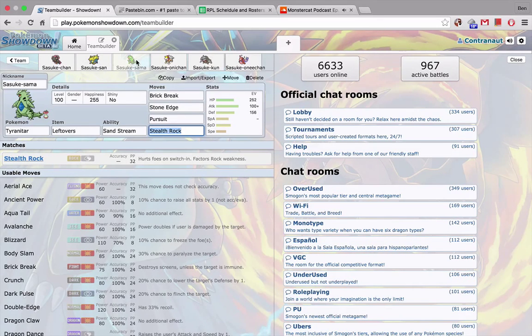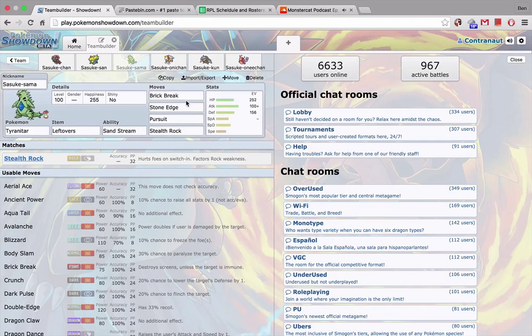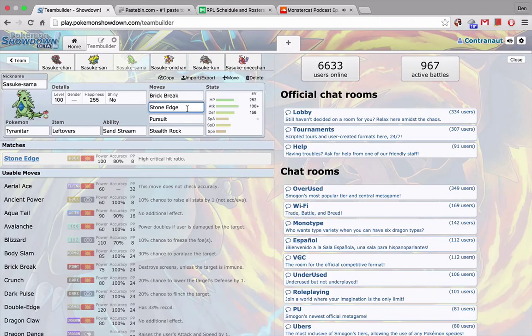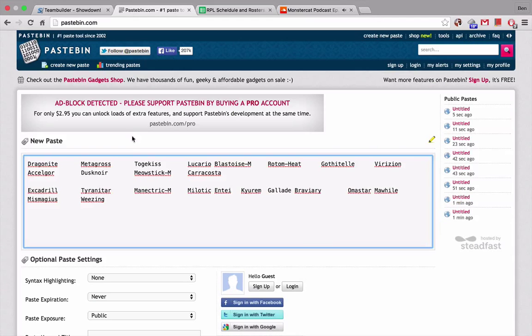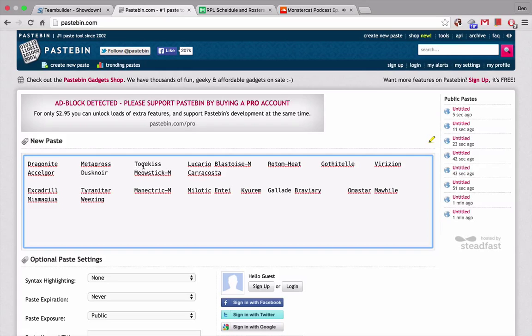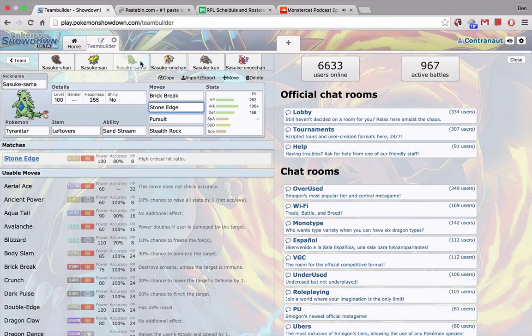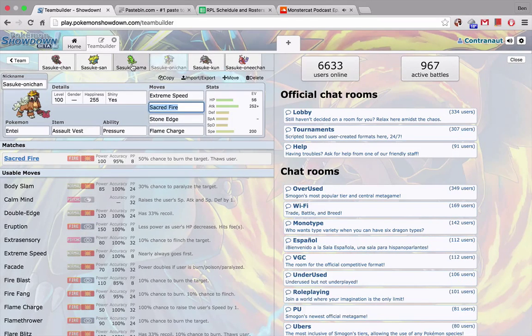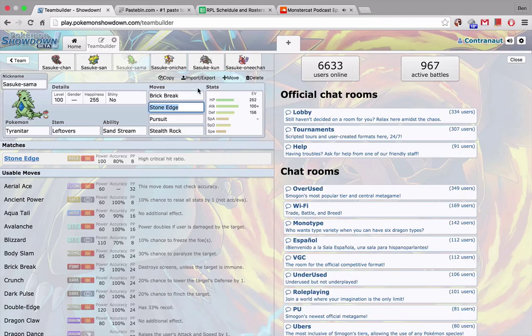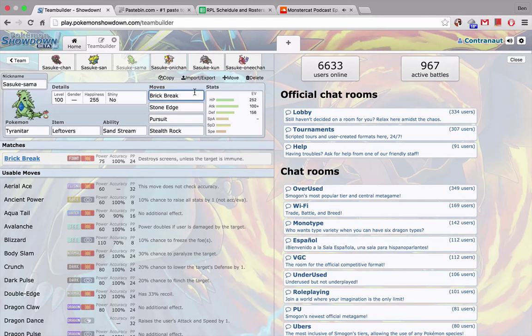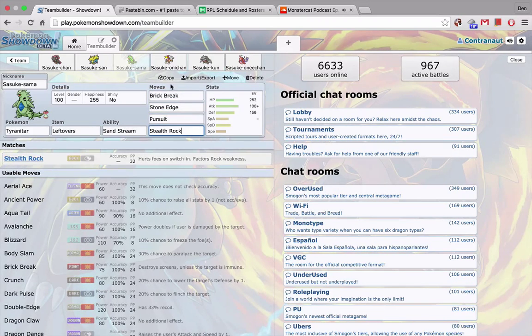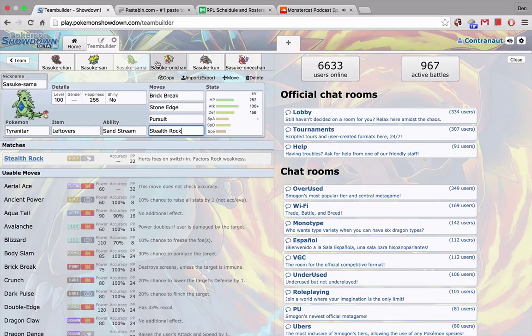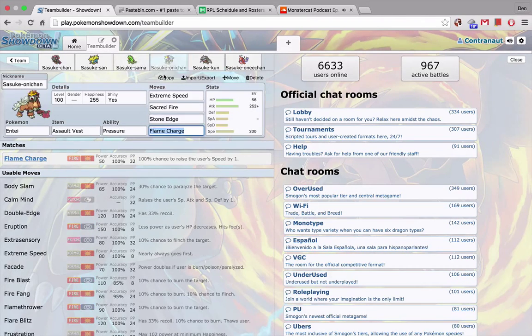Tyranitar has a good matchup this week. I wanted to run... His team is pretty weak to rocks, or like, to, well, number one to stealth rocks, but also to rock-type attacks. So I kind of wanted to run a little bit more of an Offensive Tyranitar, but also defensively based to take some pressure off of Milotic. And then I have an Assault Vest Entei which can take special hits, and also this Mismagius which can take special hits from his special walls. So... Yeah. Brick Break for the screens. I'm definitely gonna end up using that. I'm gonna be spinning them away with like a Blastoise.